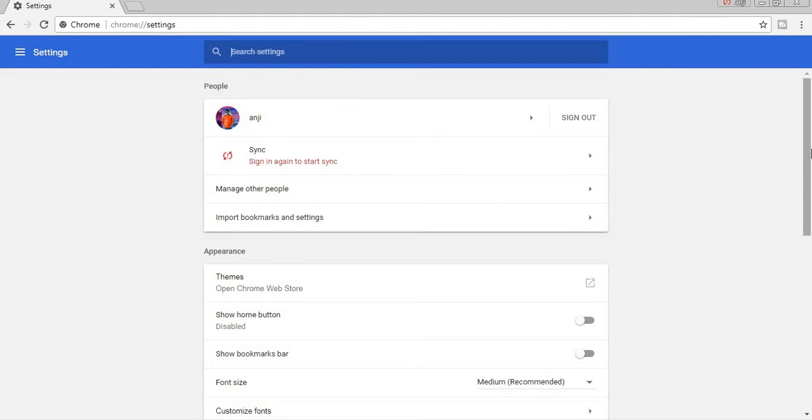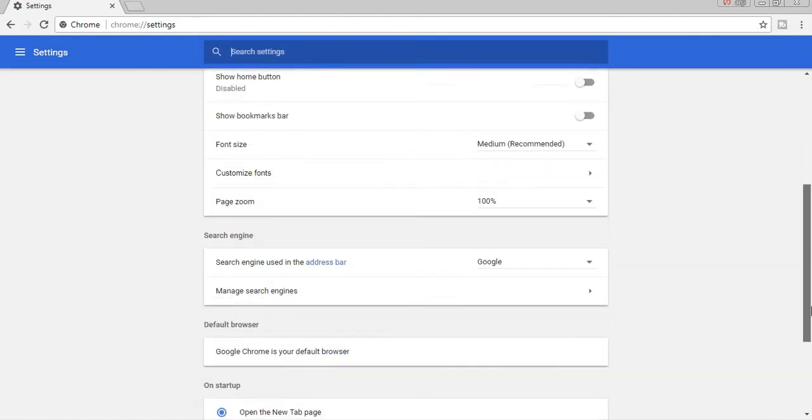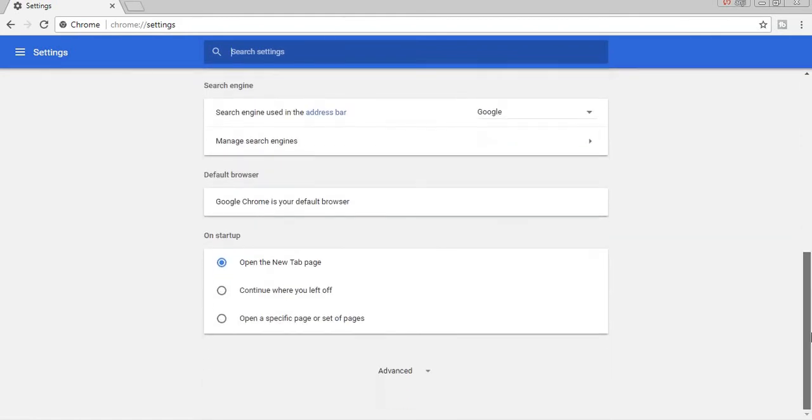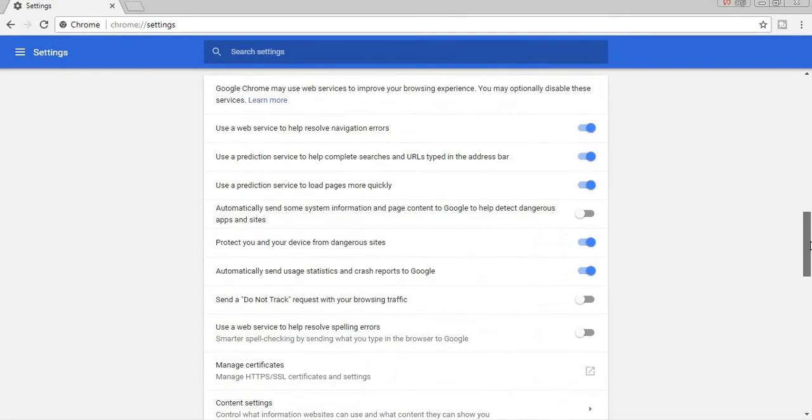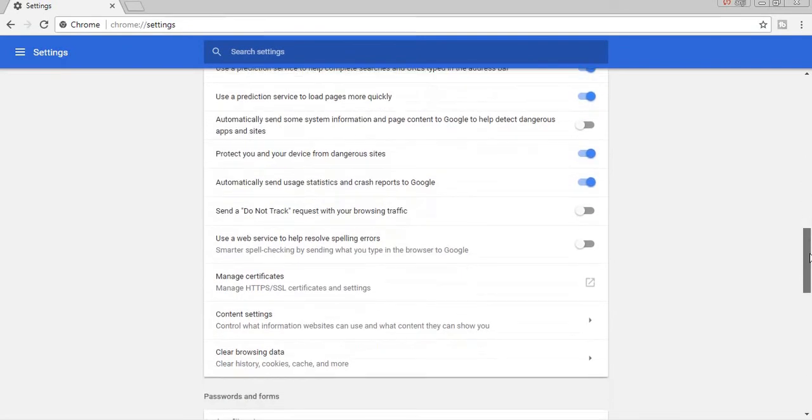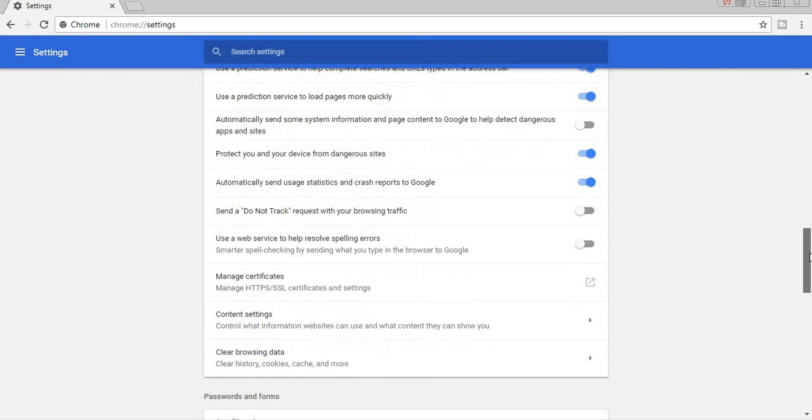You can find out this page like this. Scroll extreme down, click under the advanced, then scroll down. You can find out option called content settings.